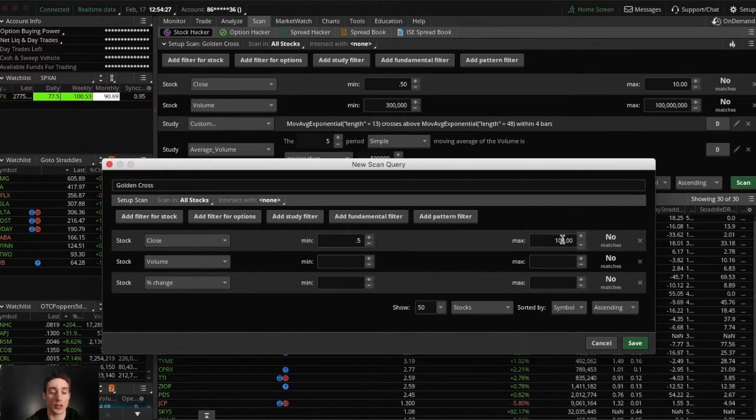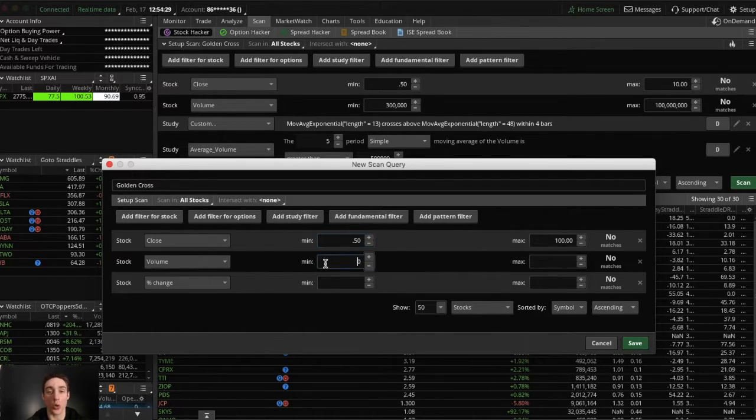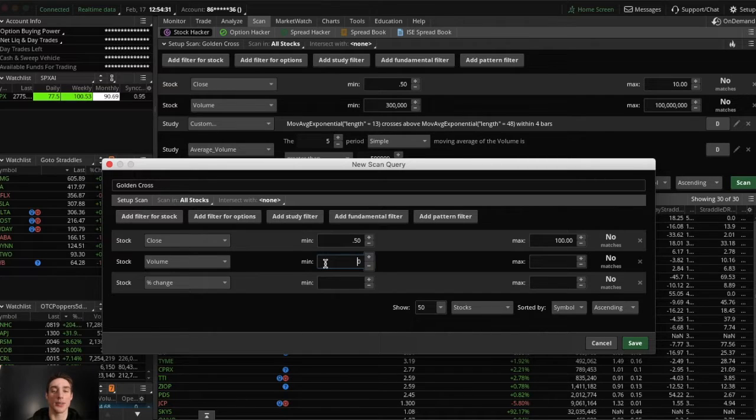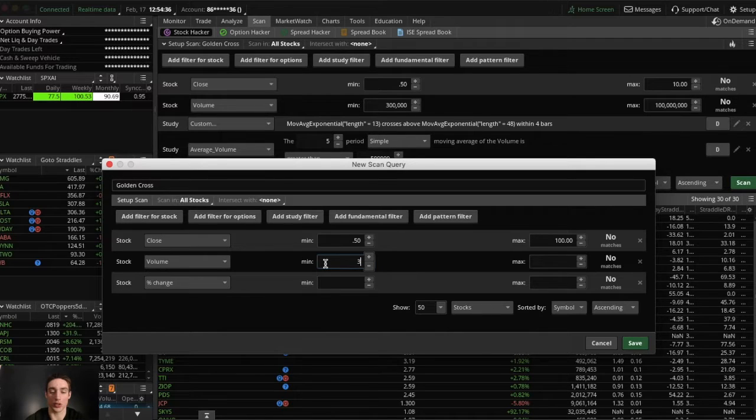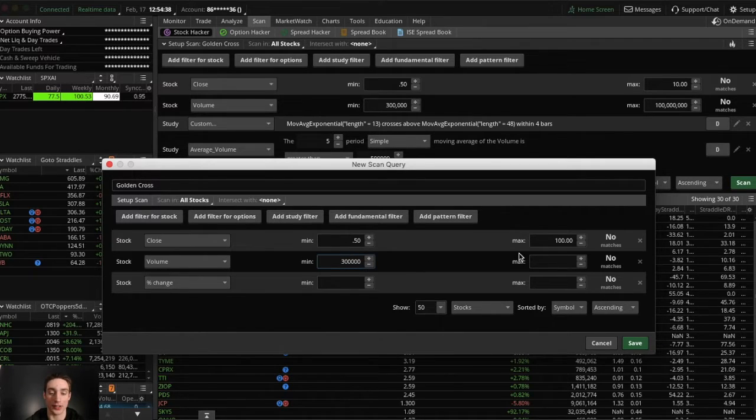All right. Next, you want to go to volume. You could totally change this however you want, but I like to make sure the stocks are very liquid. So I will do a minimum of three hundred thousand and I'm going to set no max.